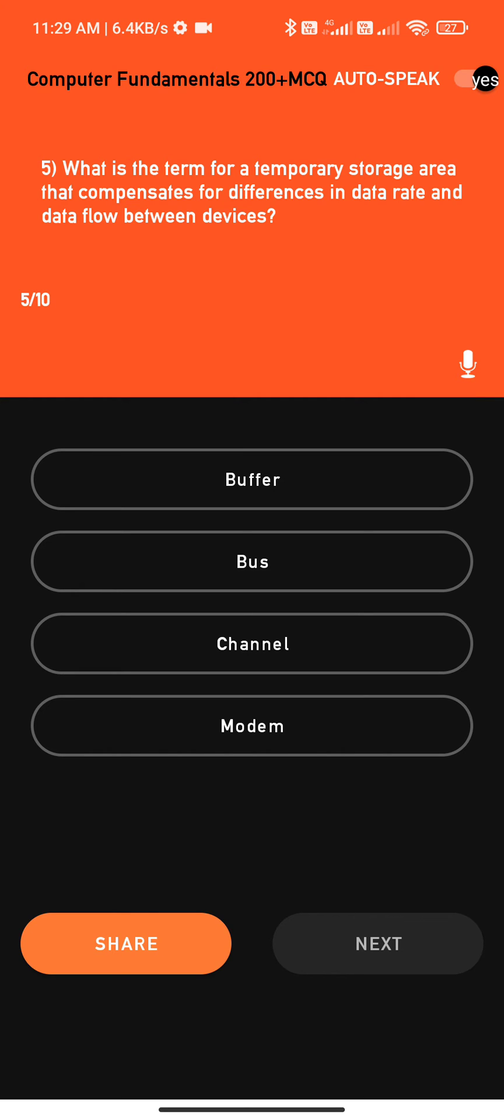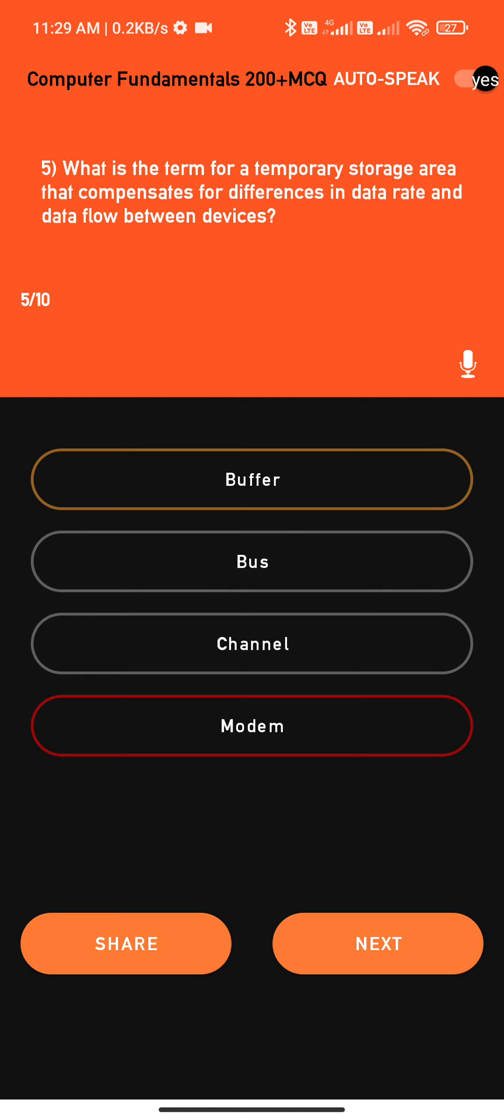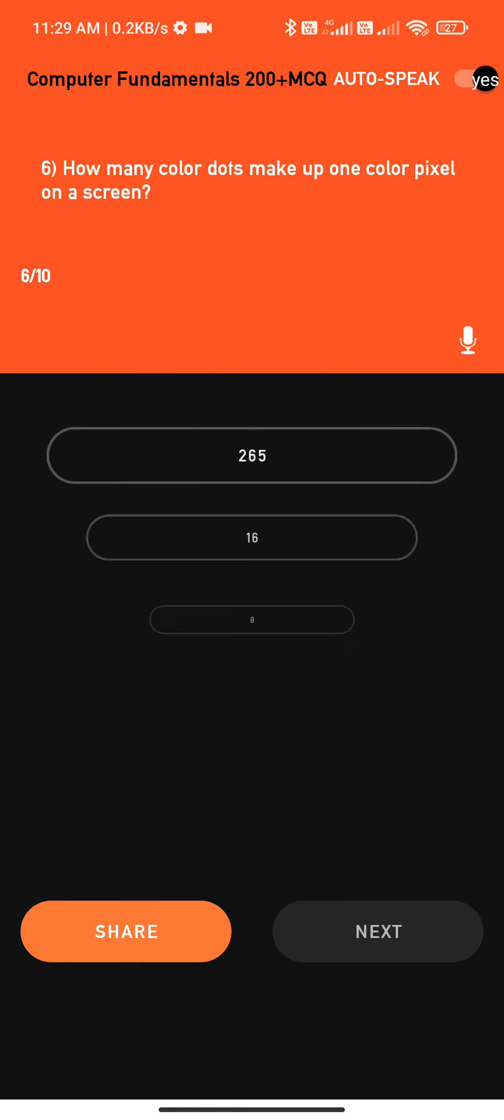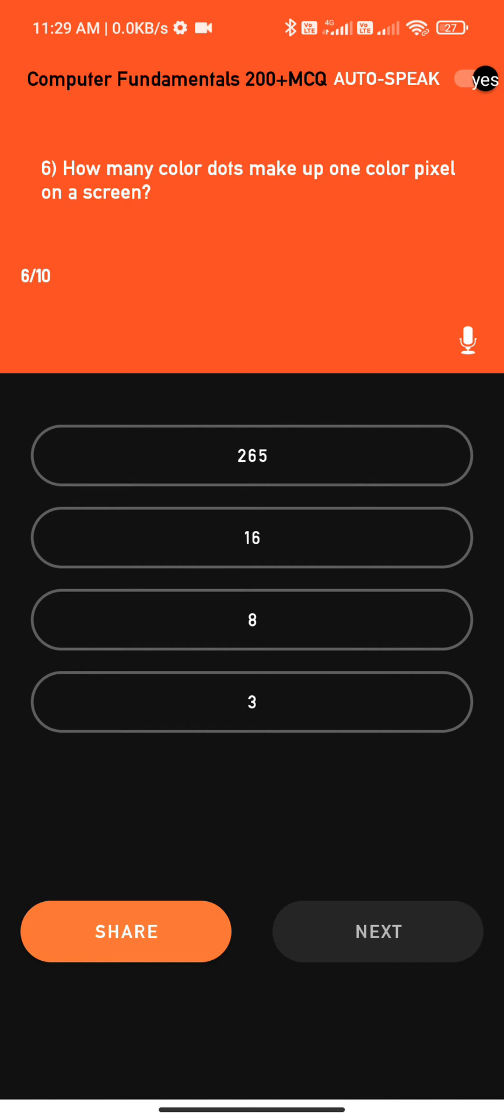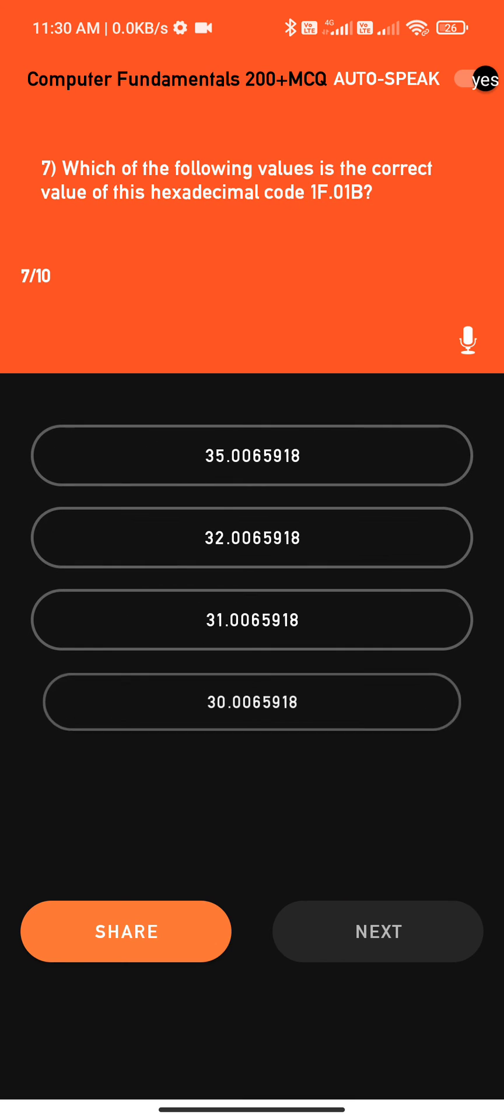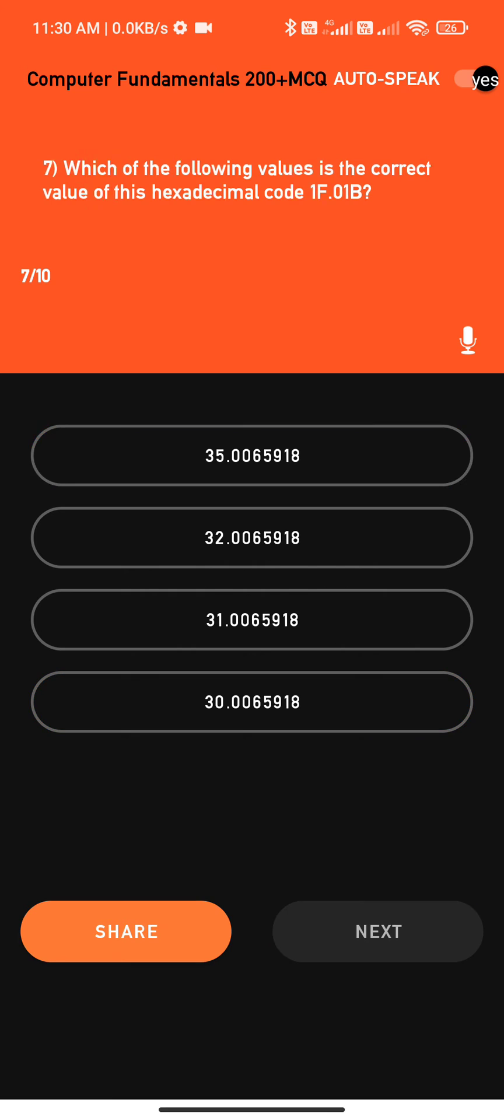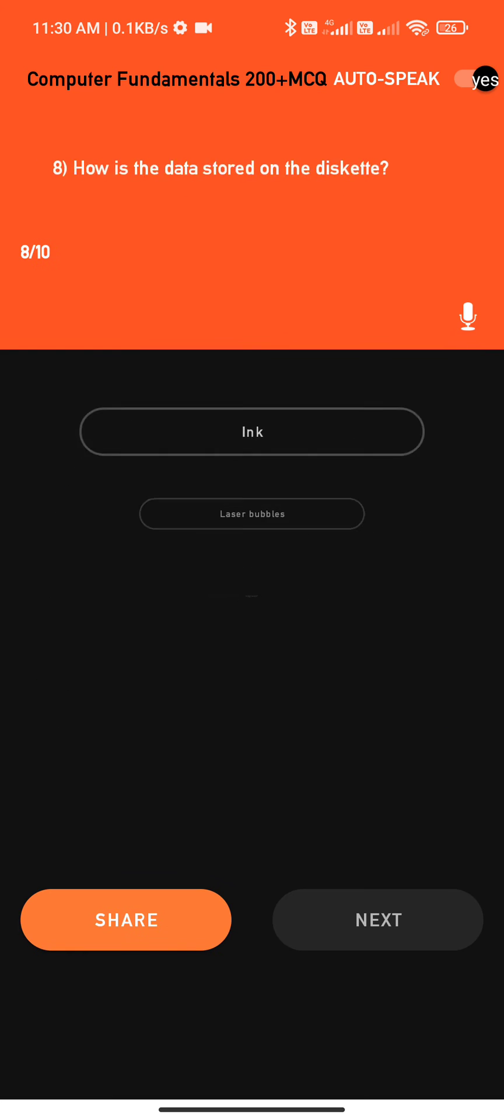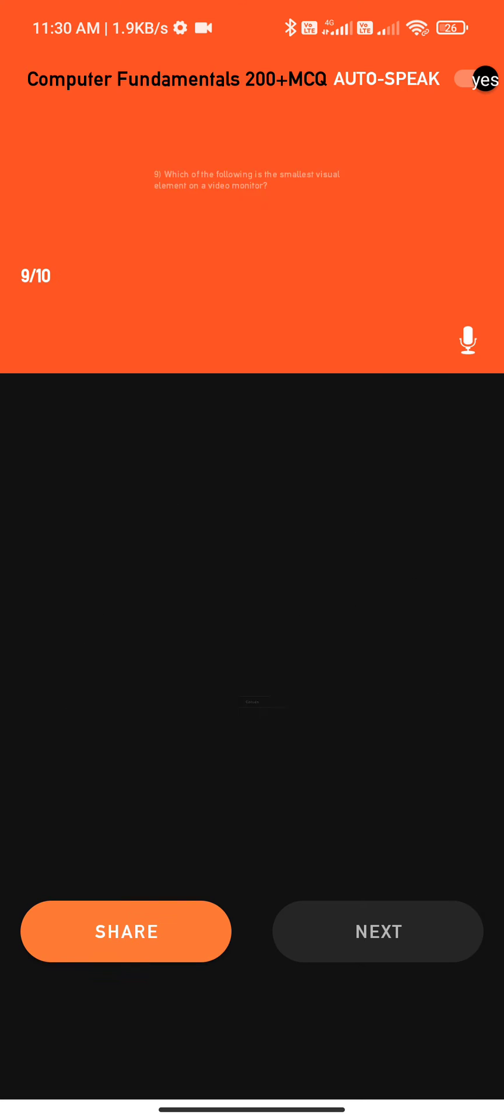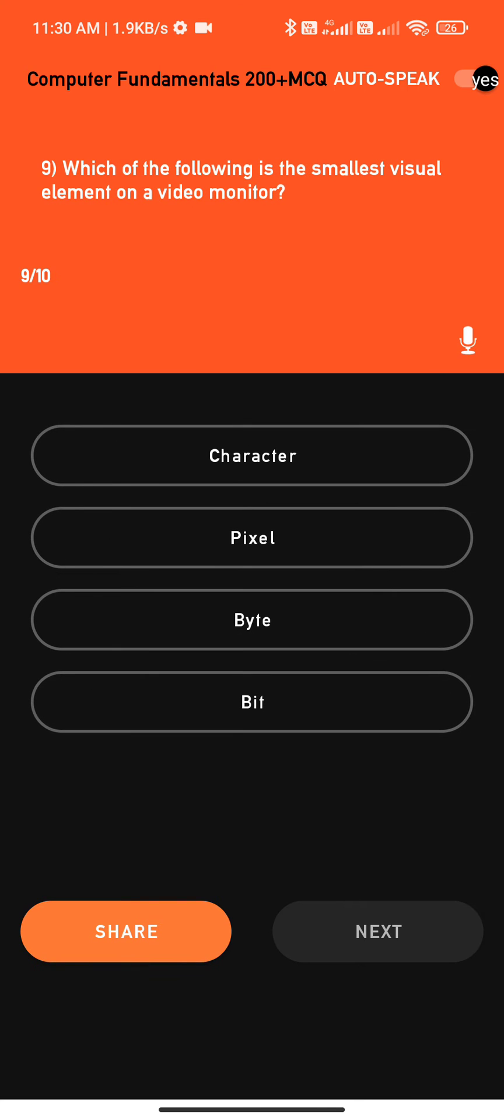Options: one, buffer; point two, bus; point three. Question six: How many color dots make up one color pixel on a screen? Options: 1.2. Question seven: Which of the following values is the correct value of this hexadecimal code 1F? Question eight: How is the data stored on the diskette?